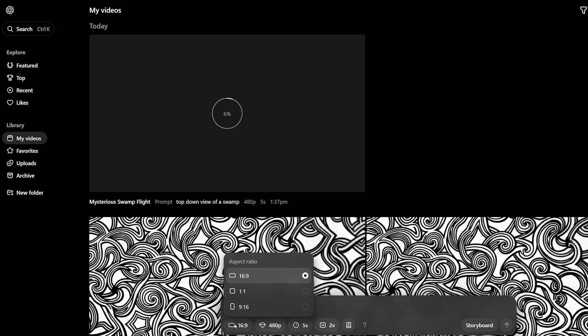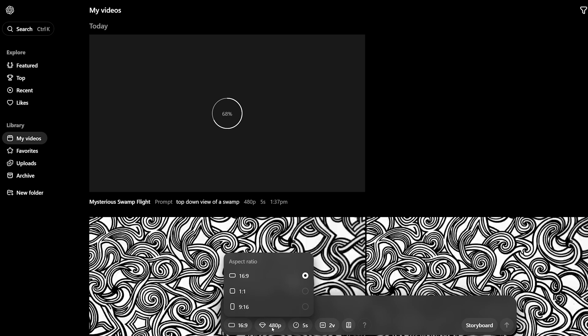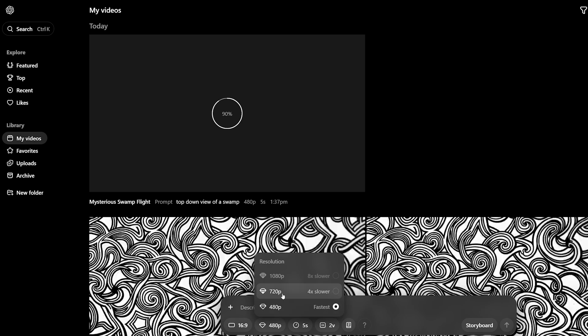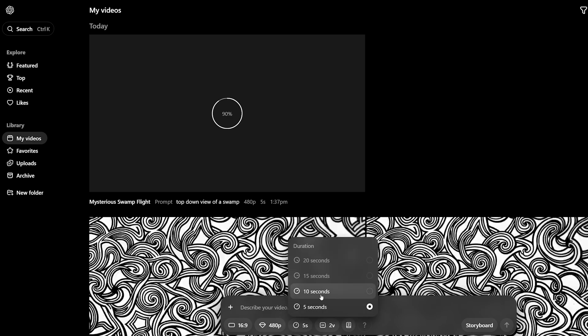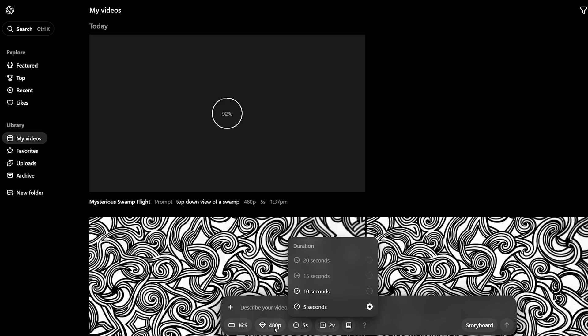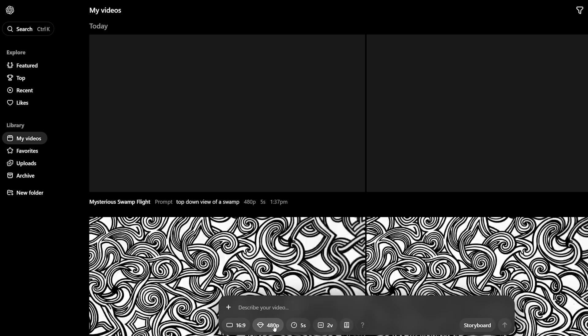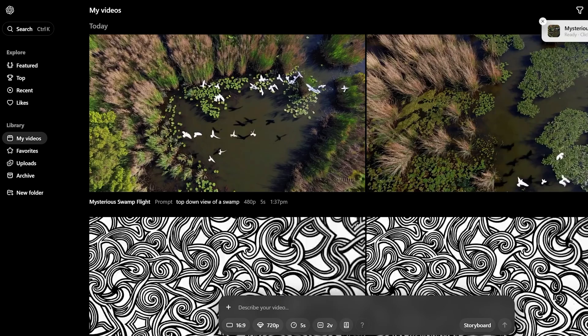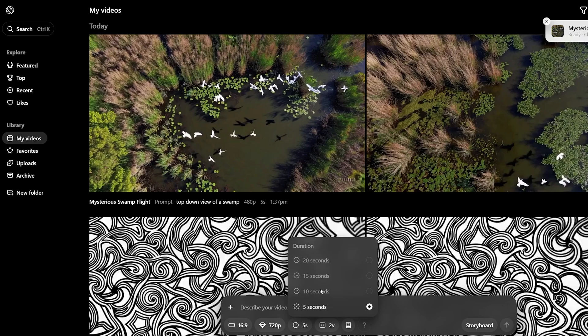The other menu options are for setting the aspect ratio. You can do either 16 by 9, 1 by 1, or 9 by 16. You can also set the quality of your video, which is restricted by plan — with the cheapest plan, the maximum video quality seems to be 720p. You can get higher video quality if you are on the more expensive $200 plan. You can also set the length of the video; by default it seems to be 5 seconds for 720p videos, and if you lower the quality you would be able to generate longer clips.